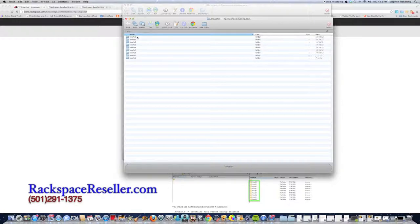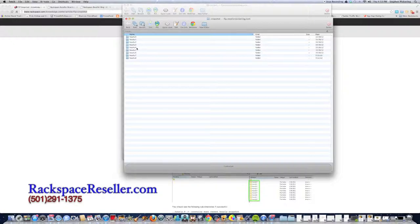So you've got hourly zero, hourly one, two, three, four. Those are snapshots taken every two hours for the last 32 hours.